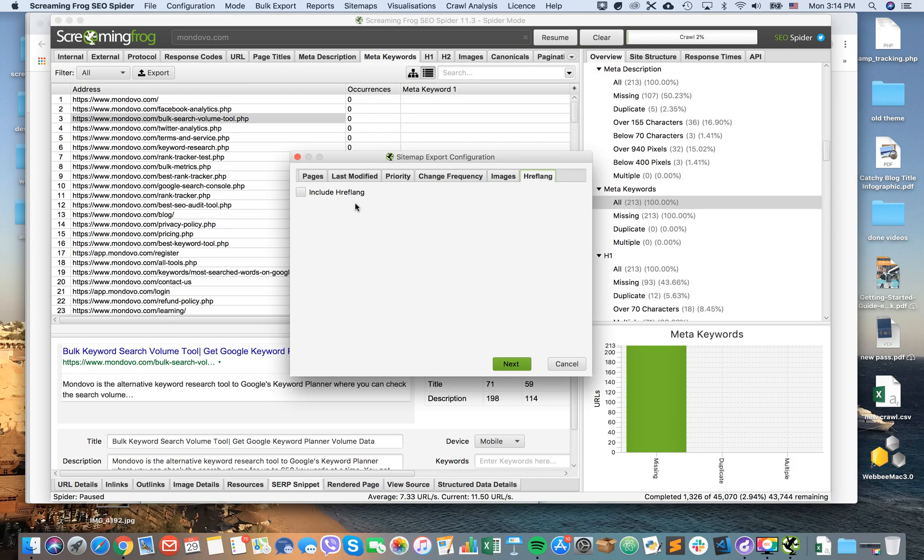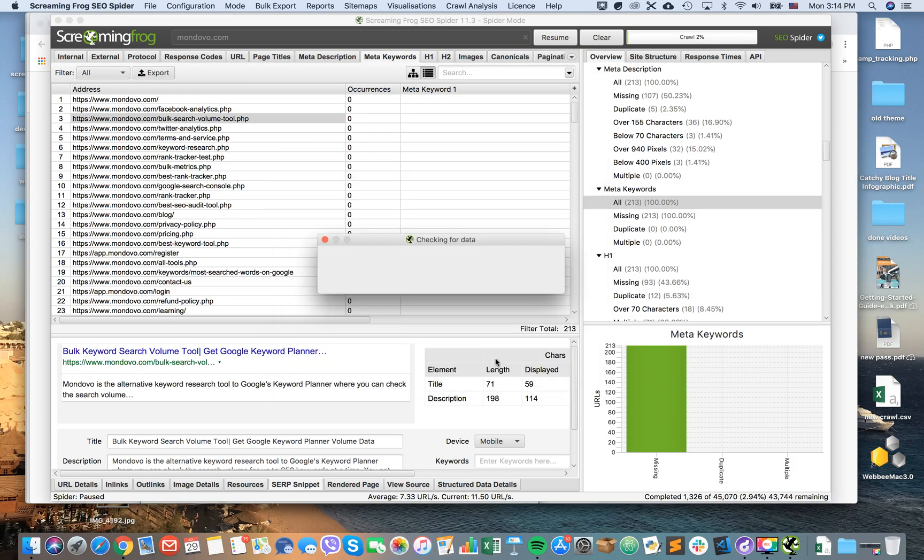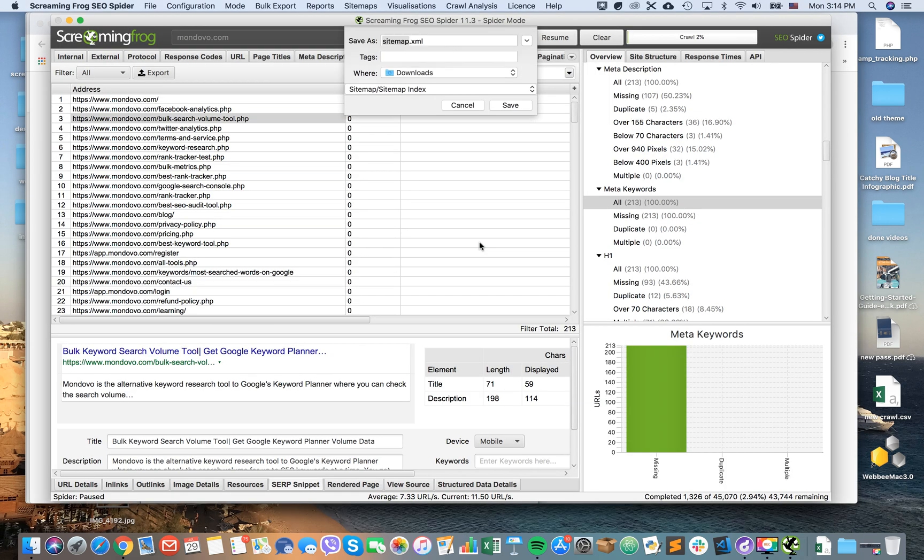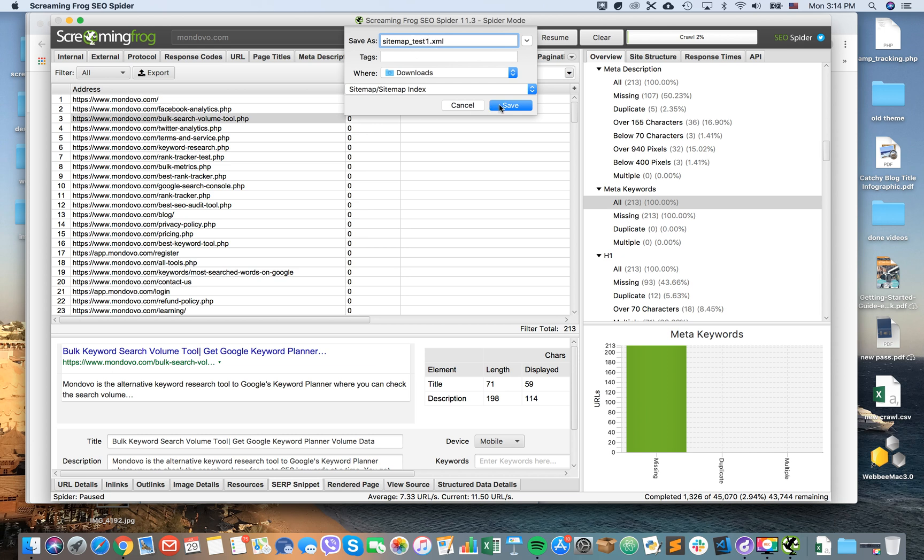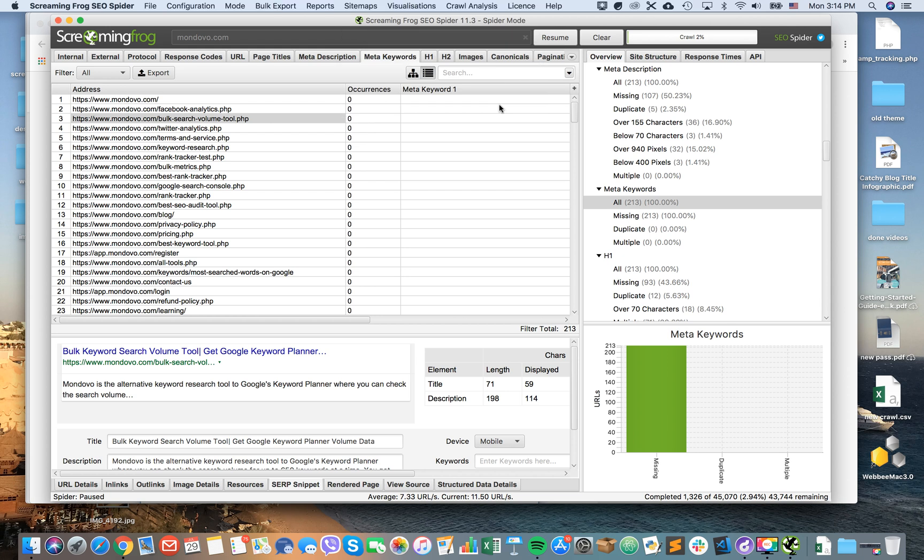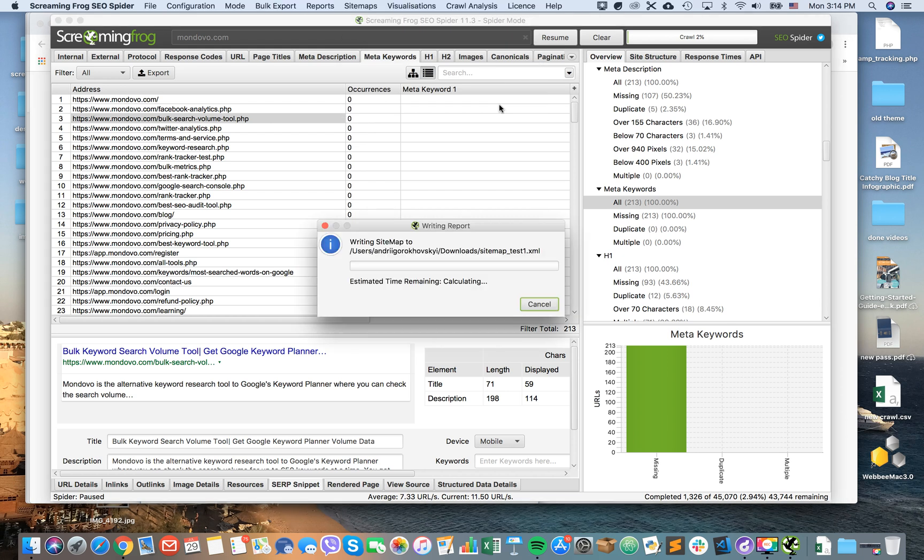Okay, let's add that and then just basically click Next, it will check for data, and then your sitemap will be saved to your downloads folder. So I'll just rename it because I already have a lot of them, and then just click Save and you will have an XML sitemap generated for you from Screaming Frog.